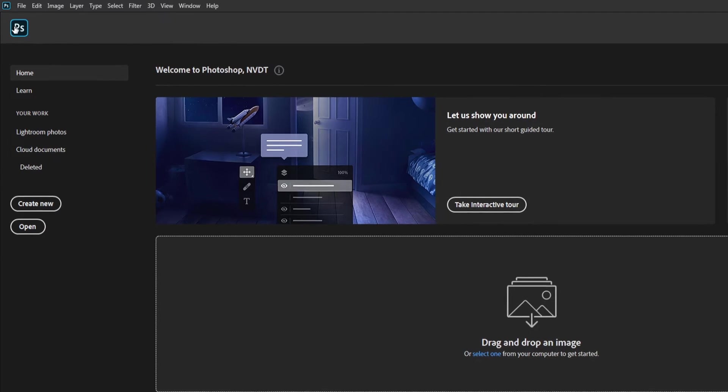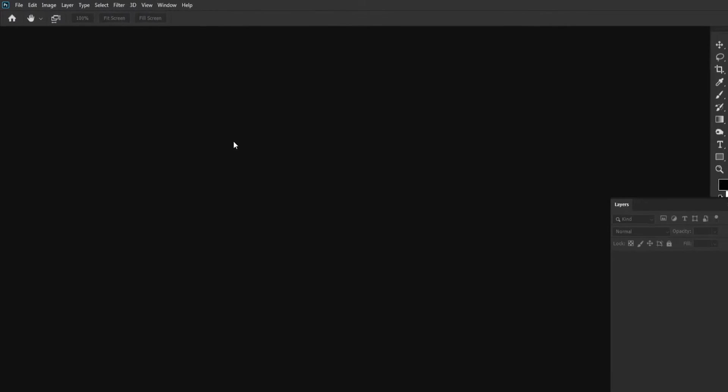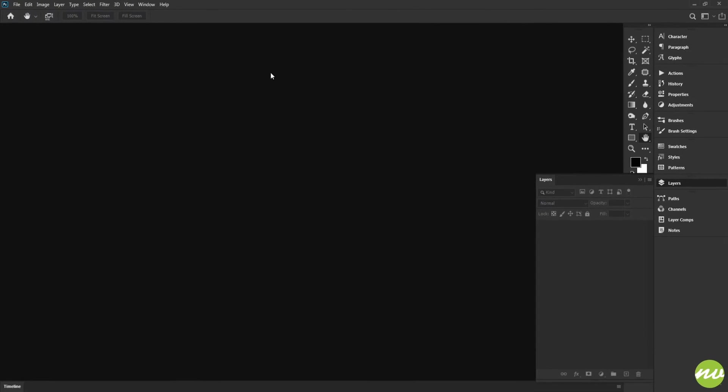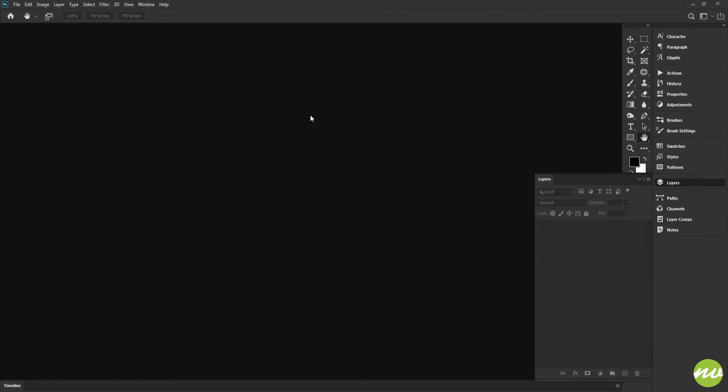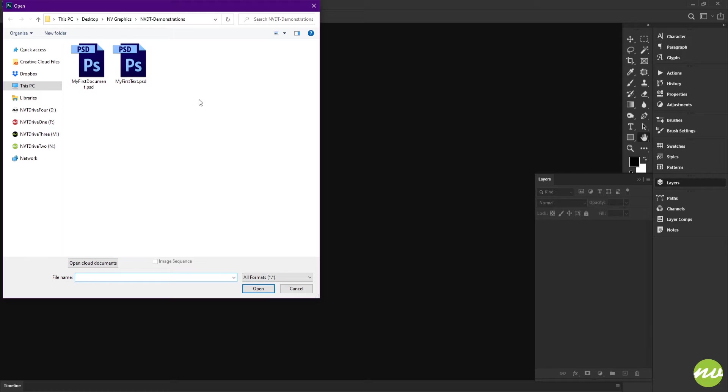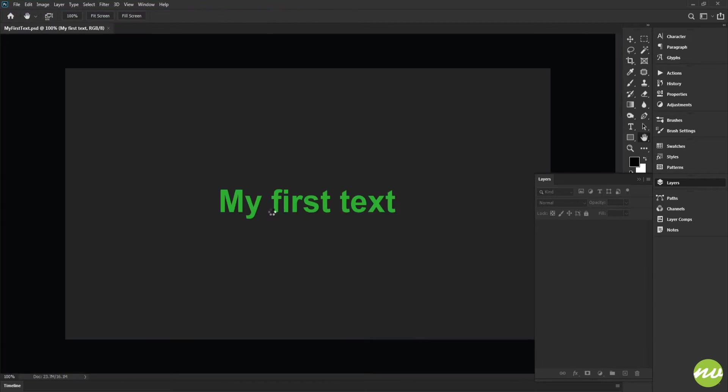Then double-click here and load up my first text that we did the other day. I'm going to go ahead and click open, and there's our text.